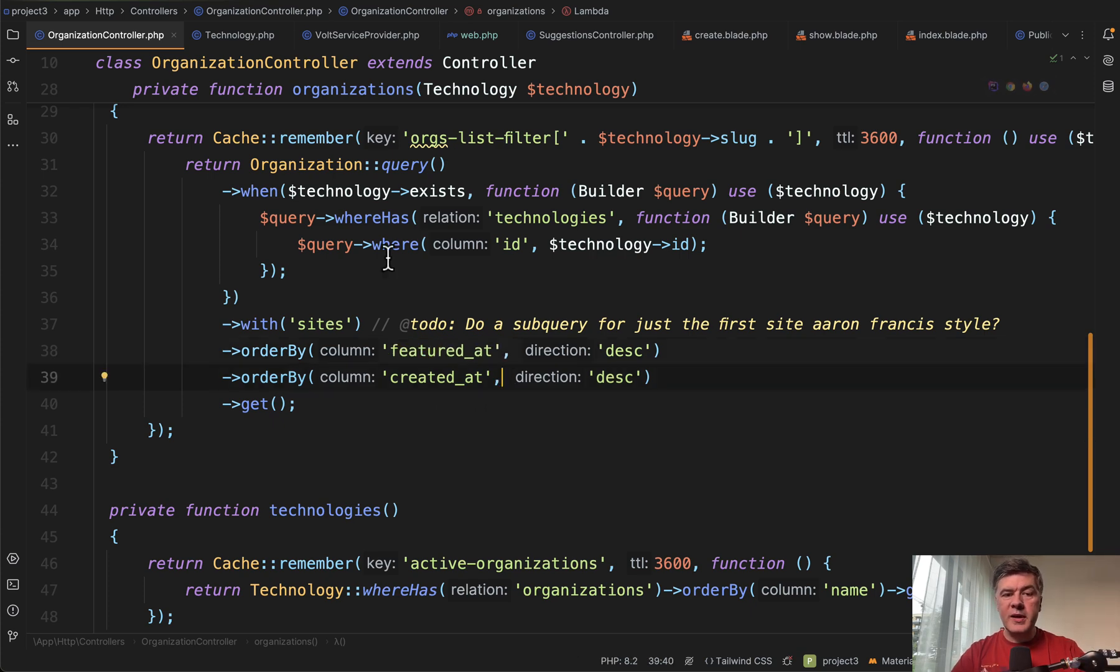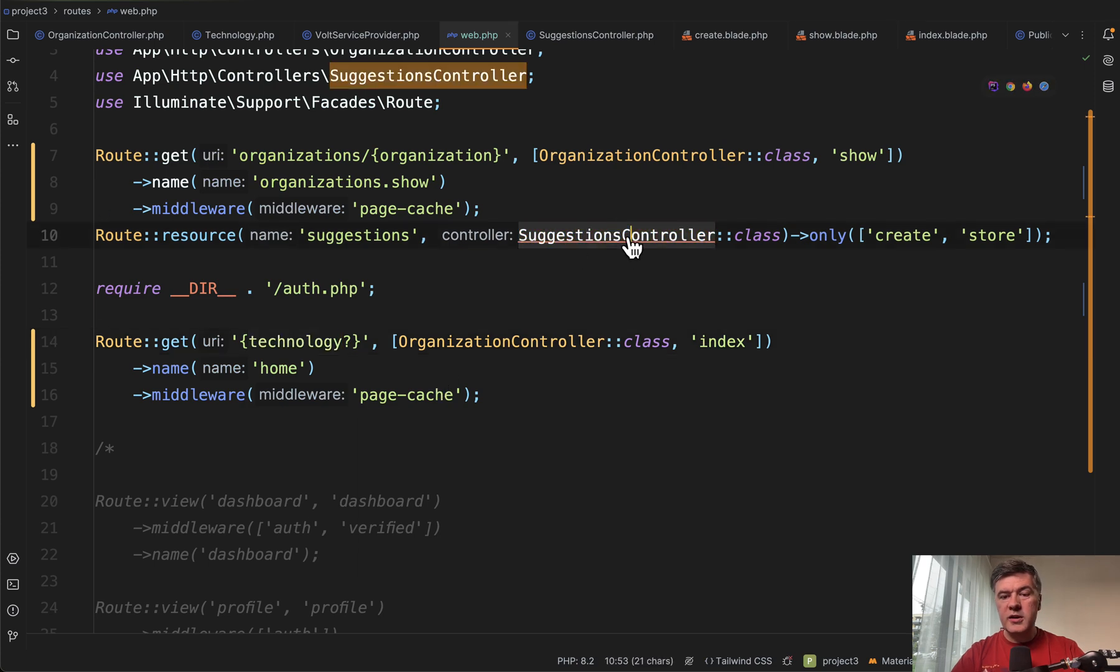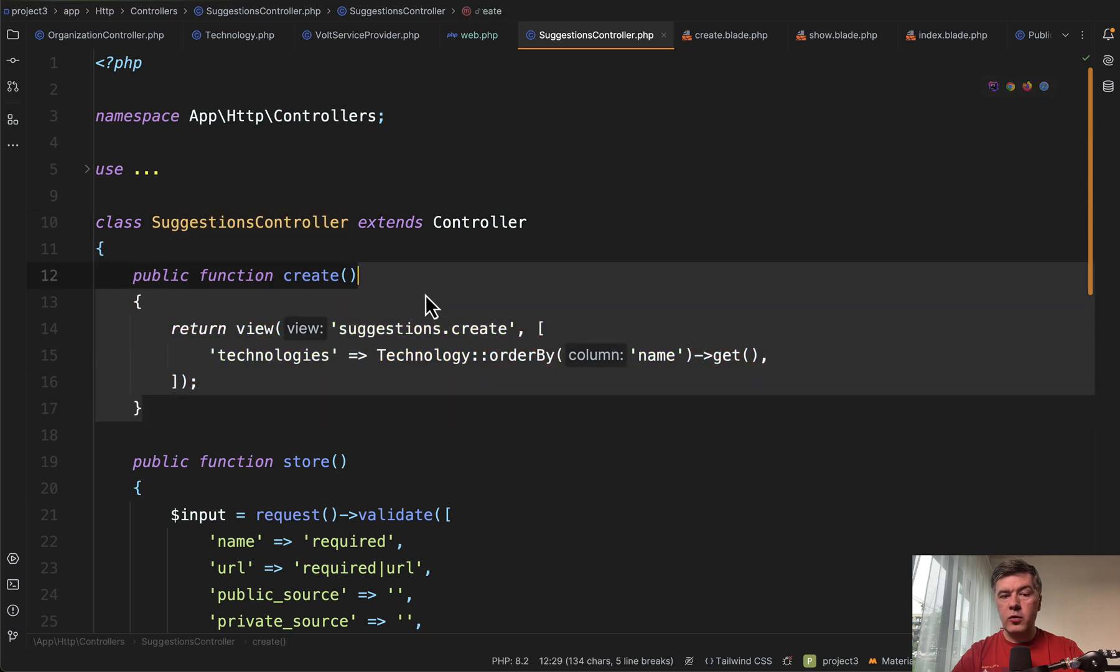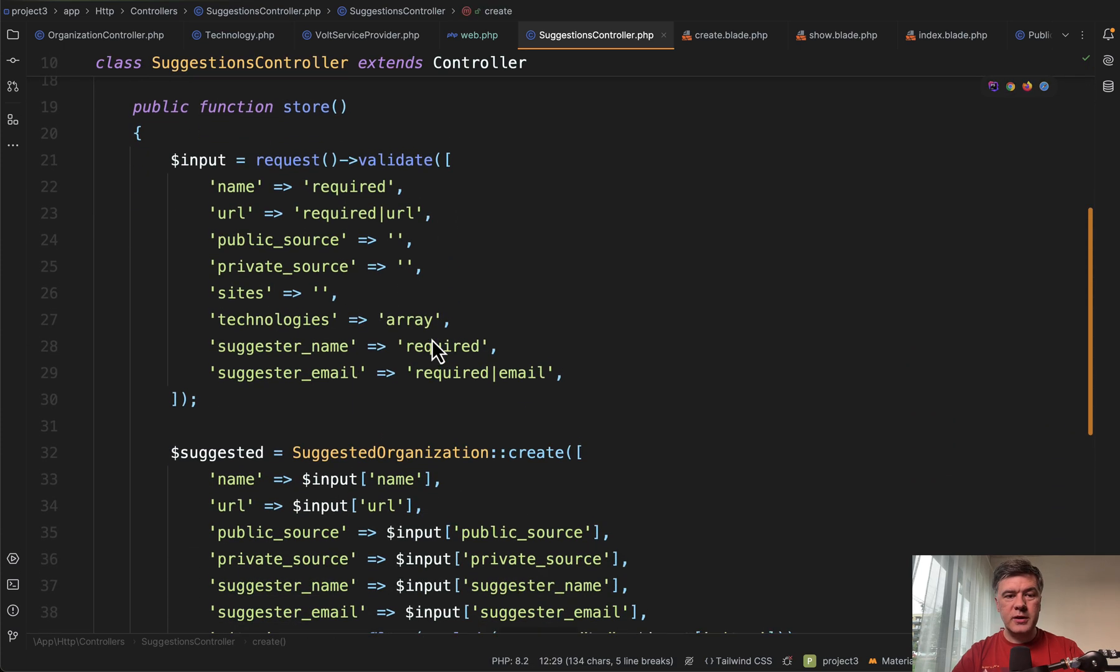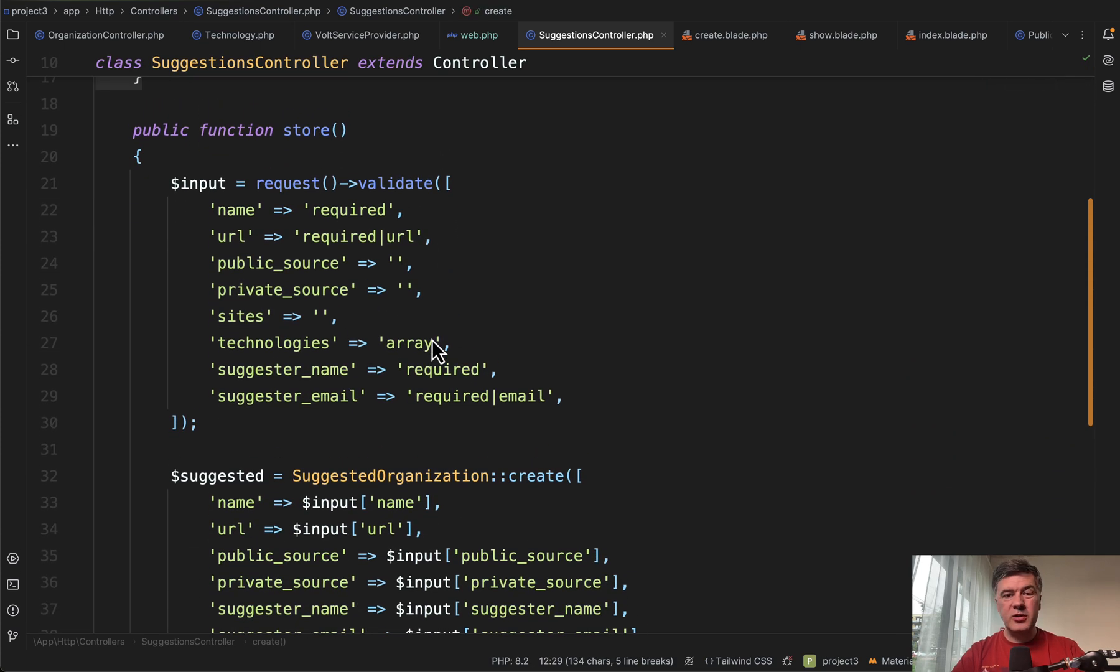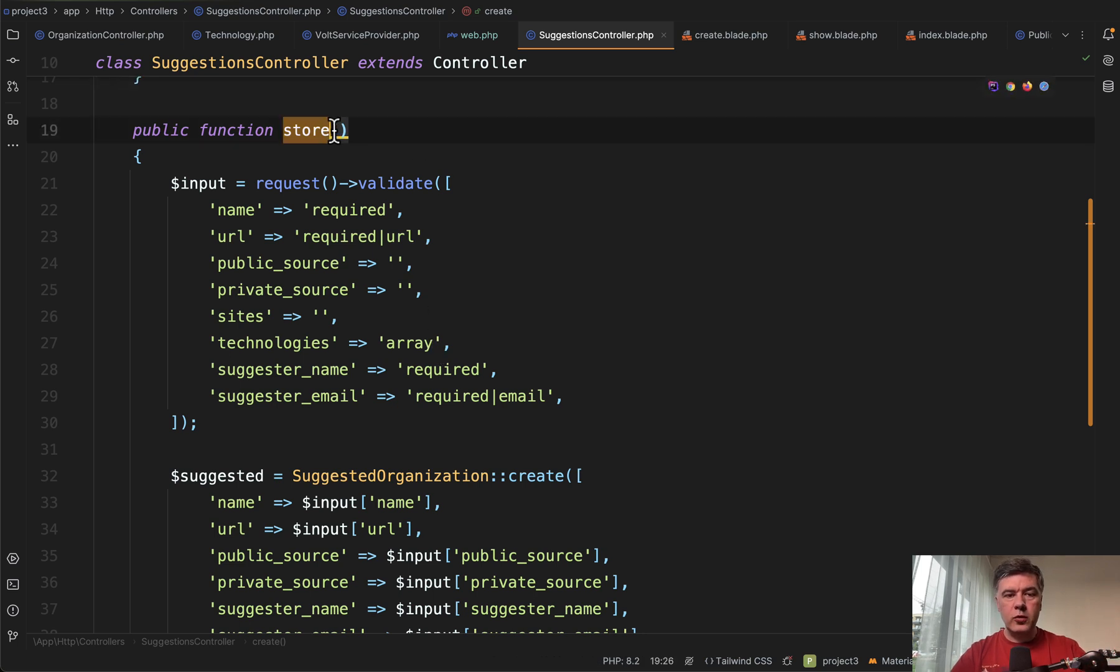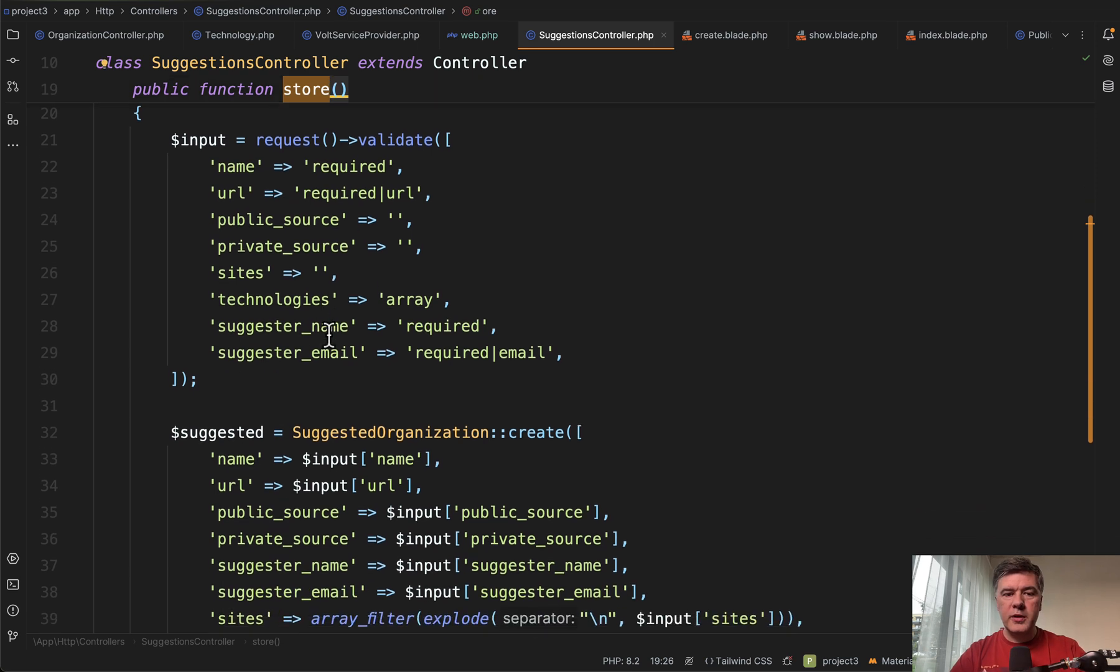We may take a look at another controller which is suggestion controller. This one is pretty simple. Just create form with technologies and then store the data. They don't even use any form request or anything like that because it's a very simple controller. Again it's debatable, it's a personal preference whether to use form request or validate in the controller. Both can work.